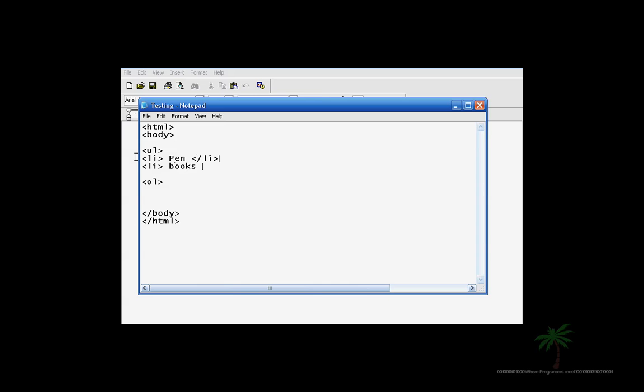Say books and close out with LI. And then let's just say pencil. So I type in LI, pencil, and close out. We just made a bullet list.